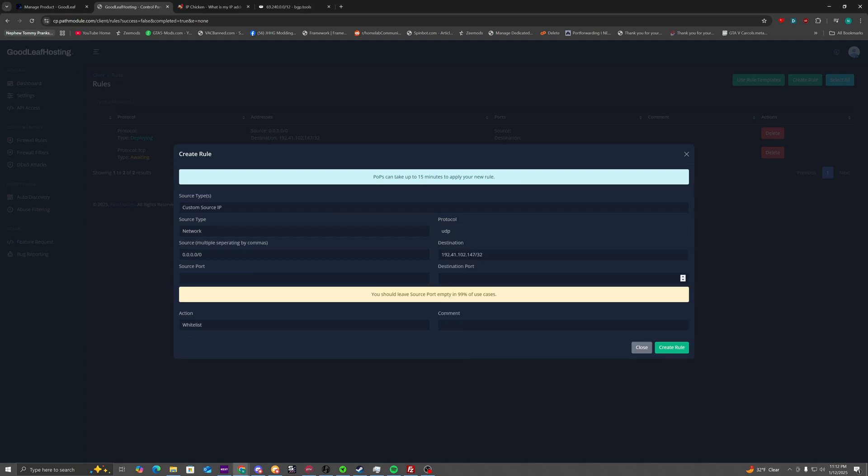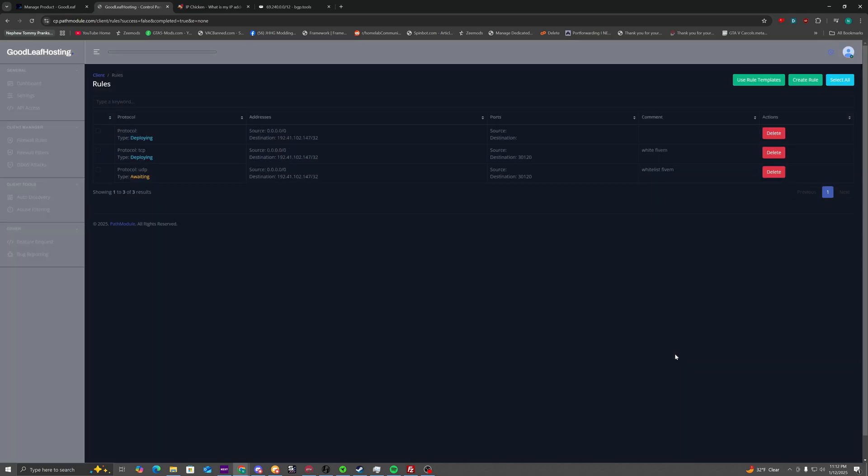And then 5M you need to do the same thing for UDP. All you need to do is click UDP, destination, give it a name, create rule.